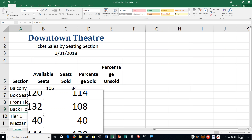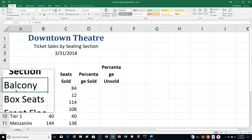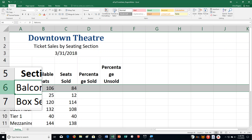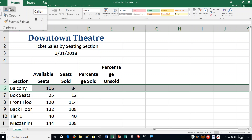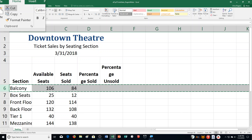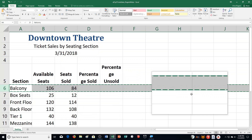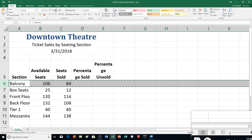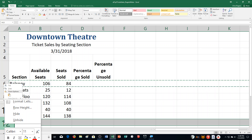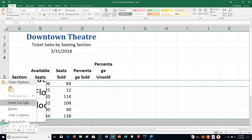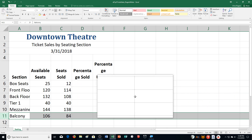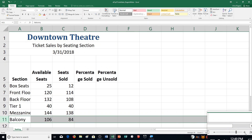Step H: Move the Balcony Row to be the last row. Click the Row 6 heading, then click Cut in the Clipboard Group on the Home tab. You can see the moving lines showing it has been cut. Right-click the Row 12 heading and click Insert Cut Cells. So we move that row. Now I can zoom back in a little bit.